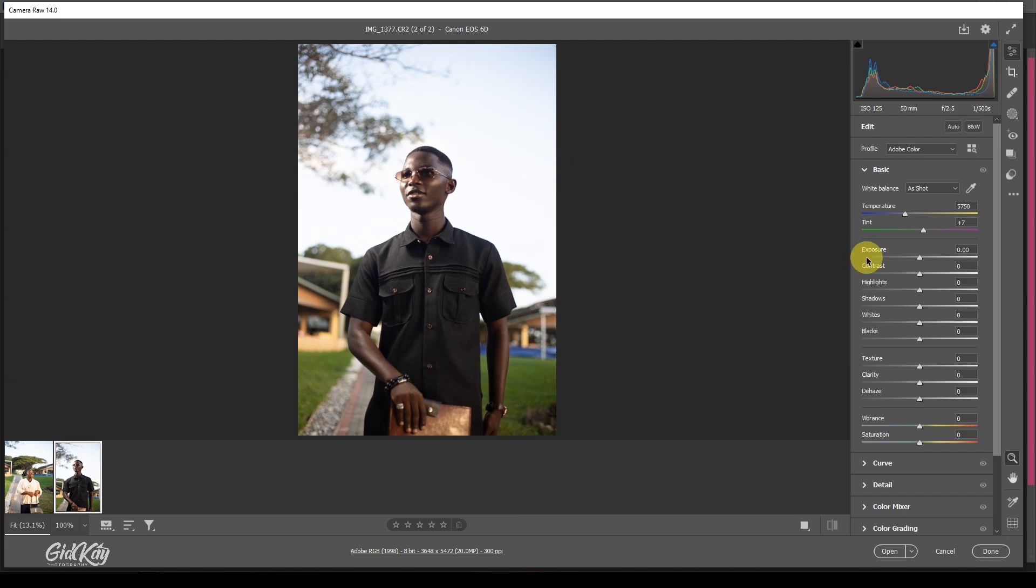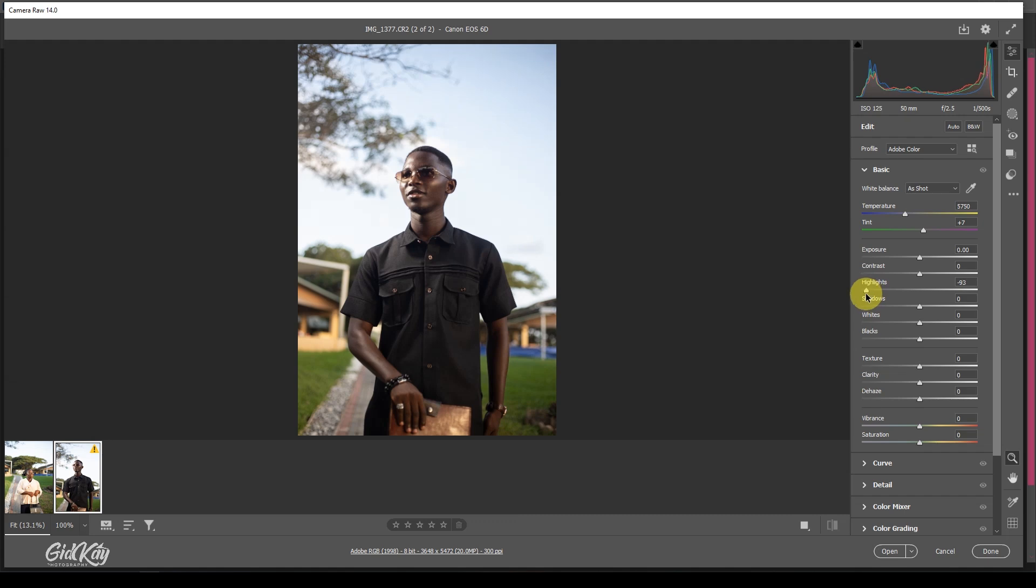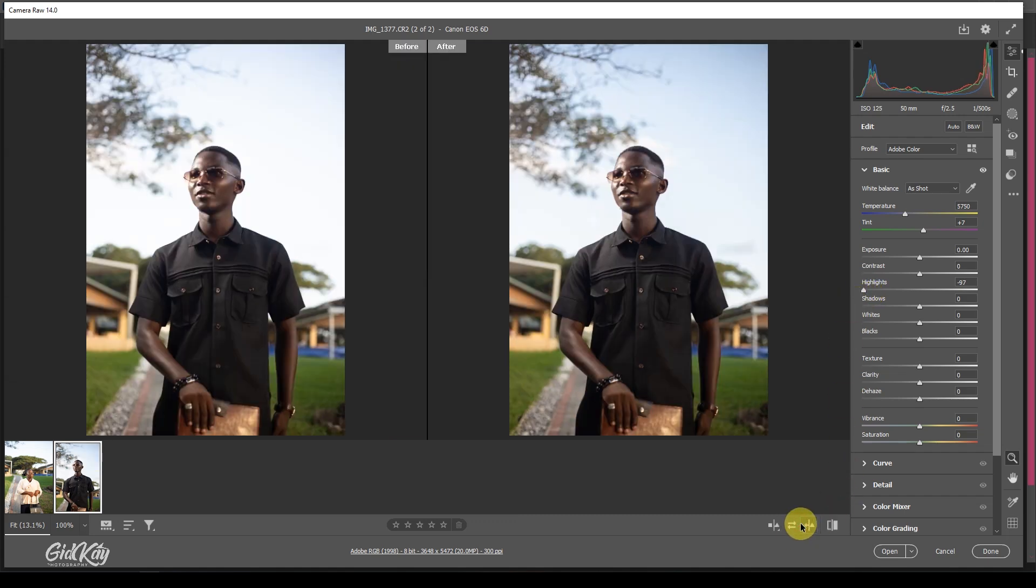First, what I'm going to tackle is my highlights. I can see the sky is very blown out, so I'm going to turn down my highlights a little just to bring in the blue sky that I want. If you check the before and after, you can see this is much better than this.